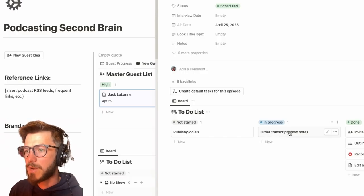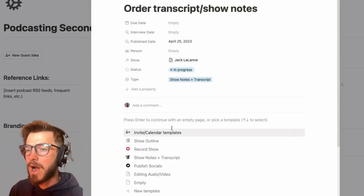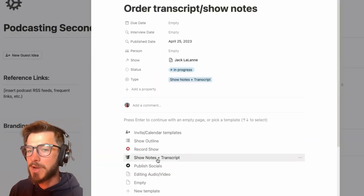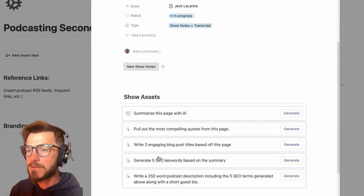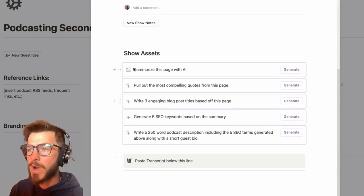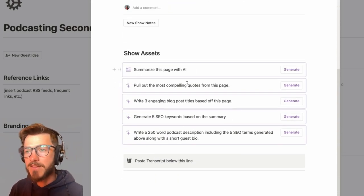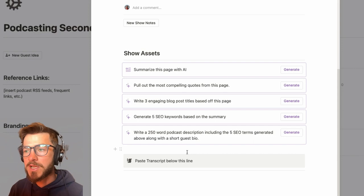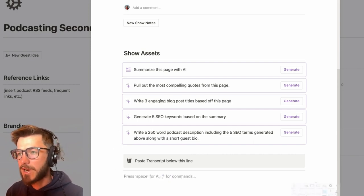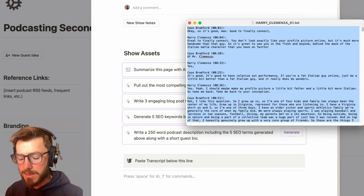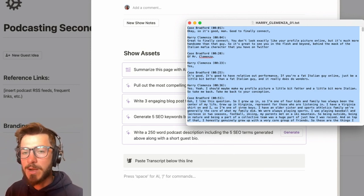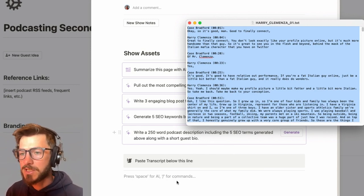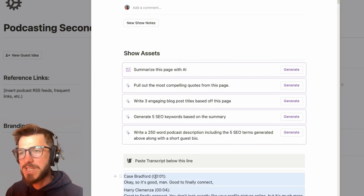Now this next one, ordering a transcript and producing your show notes, is kind of the core of my system. I use the transcript as a foundation for my show notes. And so the way I have this page structured is a set of AI prompts that will run off of a transcript. And I've got a transcript preloaded here. This one came from otter.ai, but you can use any number of services to get your podcast transcribed. And if you paste this down here, then you can use these prompts to do things like pull out compelling quotes.